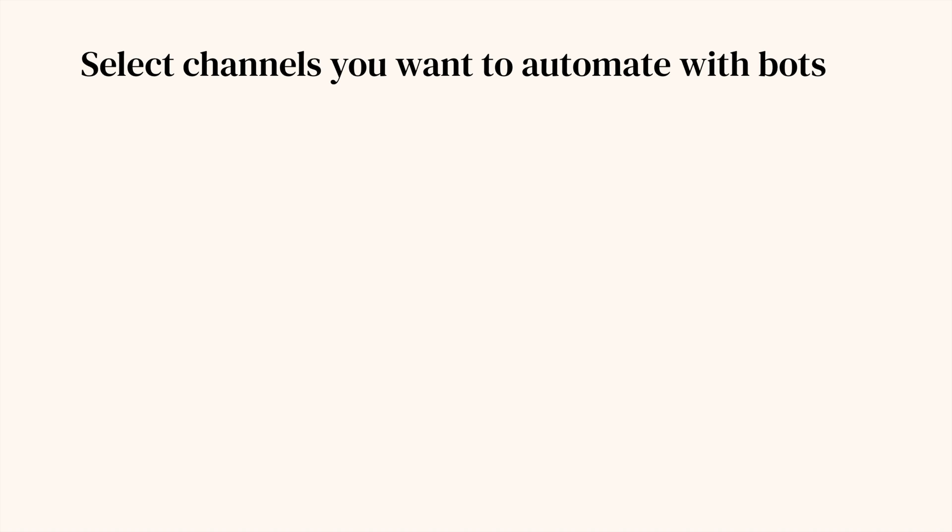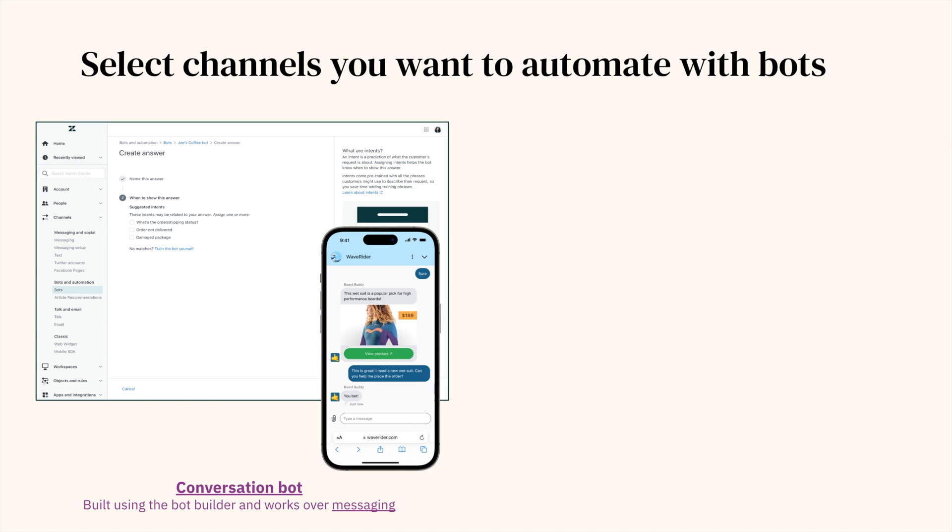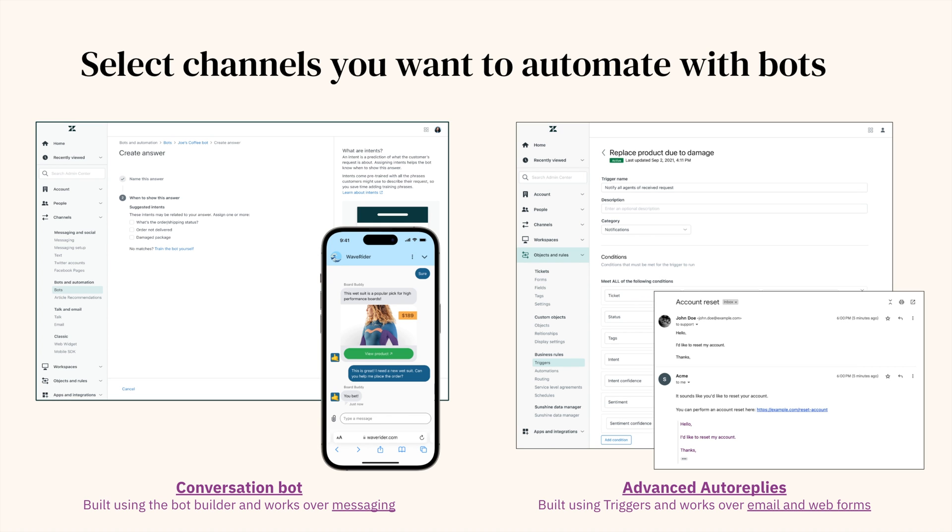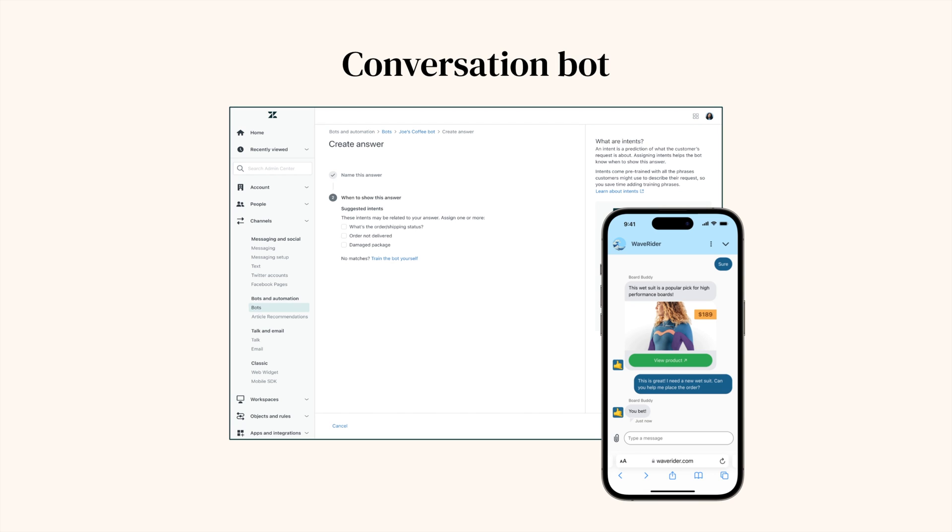For conversations coming in through messaging channels, you can build automation using the conversation bot. And to deflect queries on email or web forms, easily set up advanced auto-replies. Or you can use both depending on your business needs. Before you start building a conversation bot, make sure messaging is enabled and its related channels have been configured.